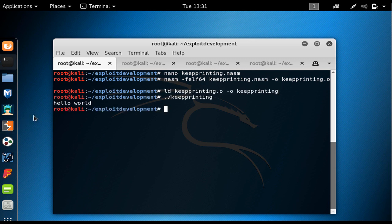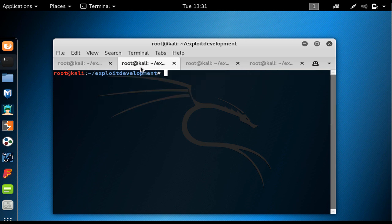We execute it and as you can see, hello world is printed one time. In the other terminal, I want to open it using GDB — so we type GDB and then the filename, keyprinting, and enter the GDB.